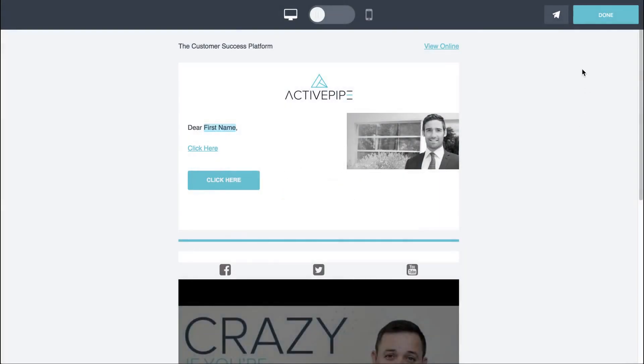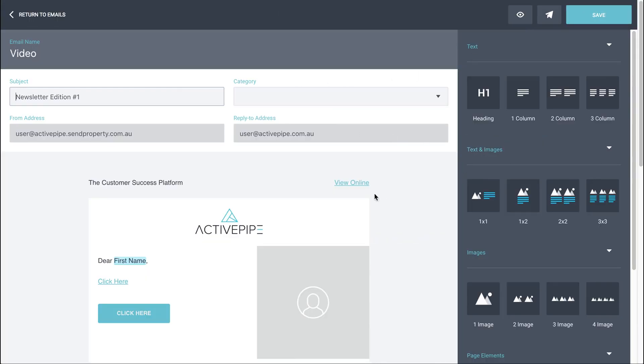Once you're done, just click done. And once you've finished building your email and you're happy to go ahead and attach it to a campaign or you just want to save it as a draft to come back to later, the last step is simply to save in the top right hand corner.